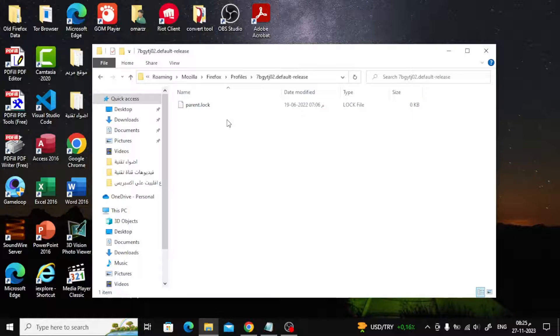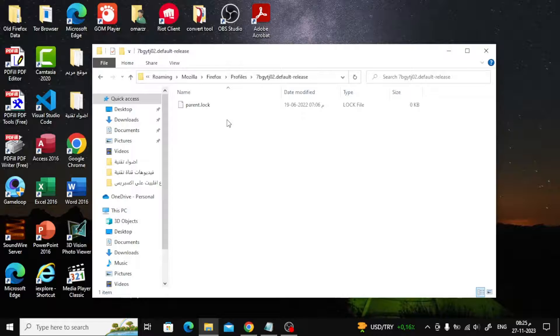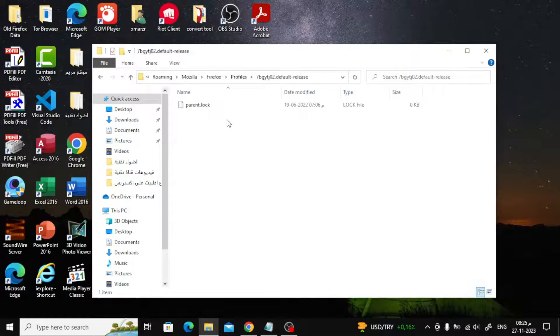Wait a moment after deleting the file, close File Explorer, and relaunch Firefox. It should run without any problems.